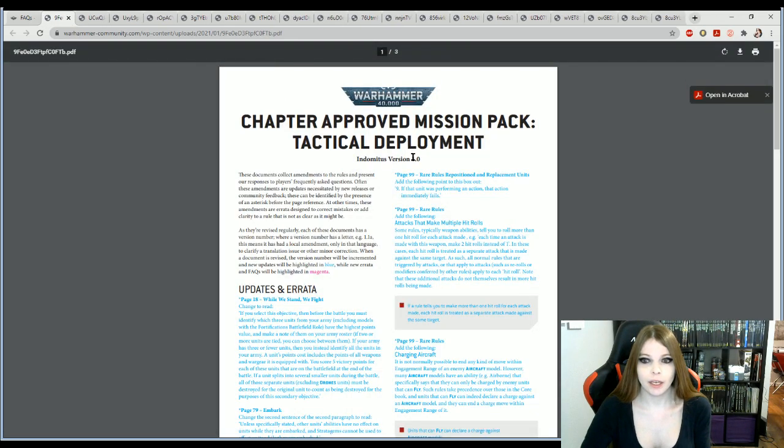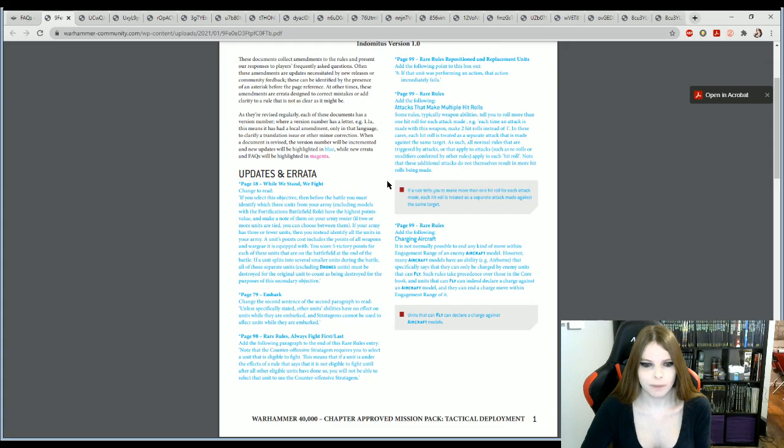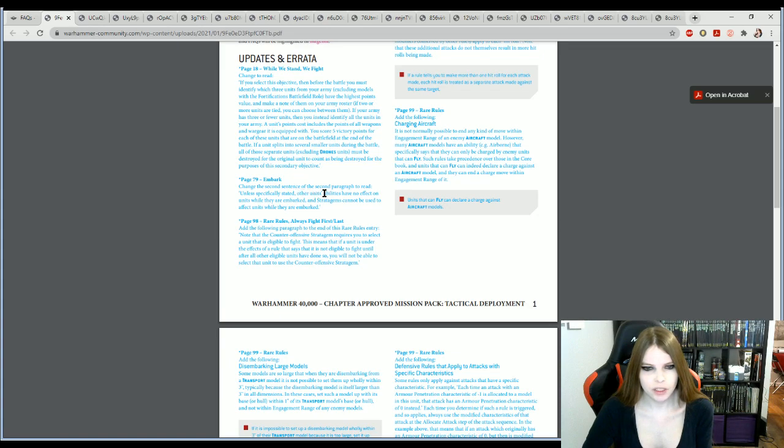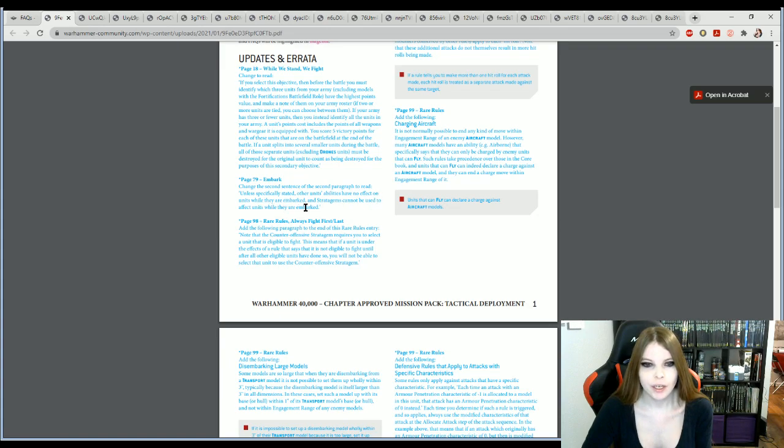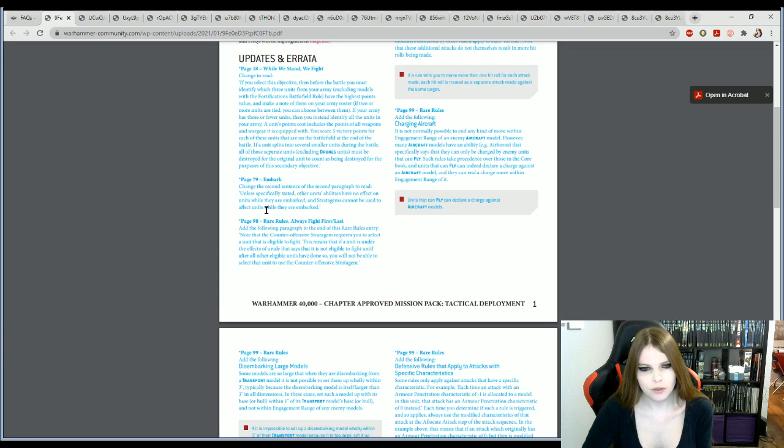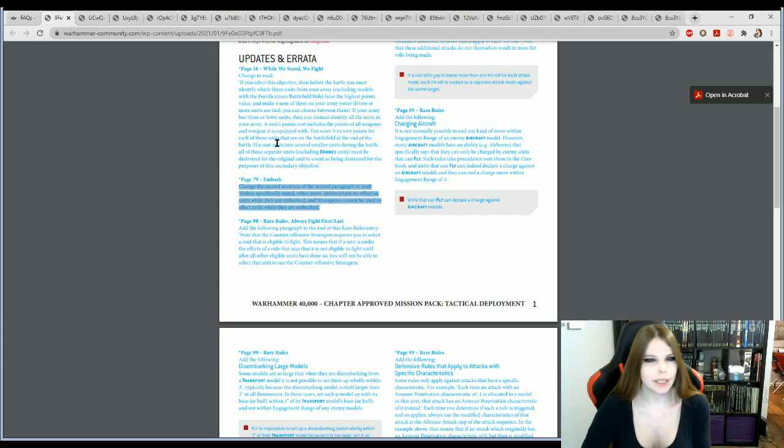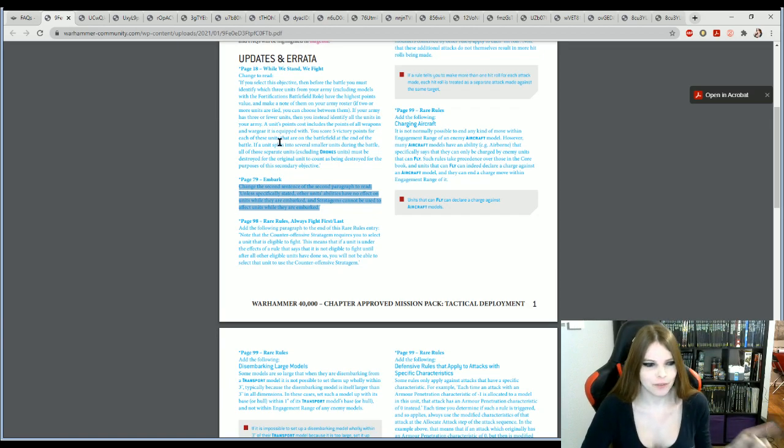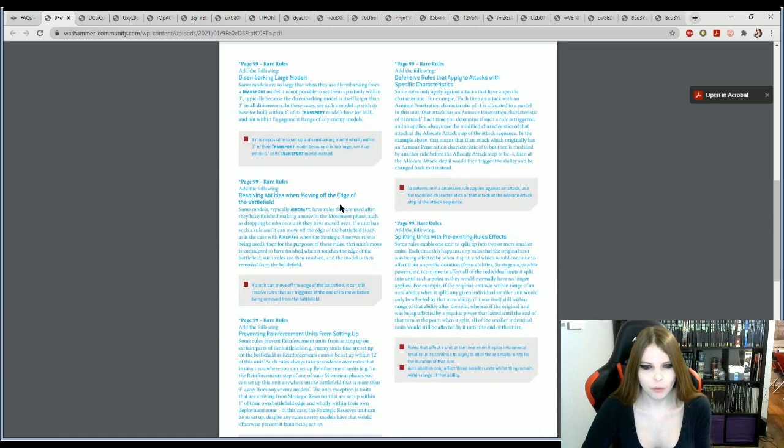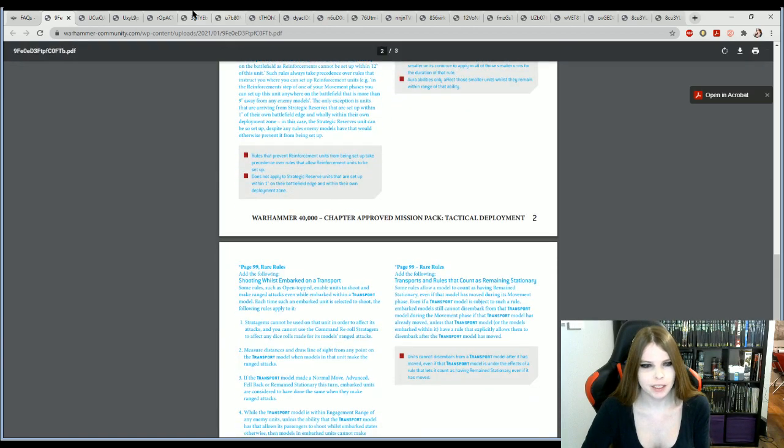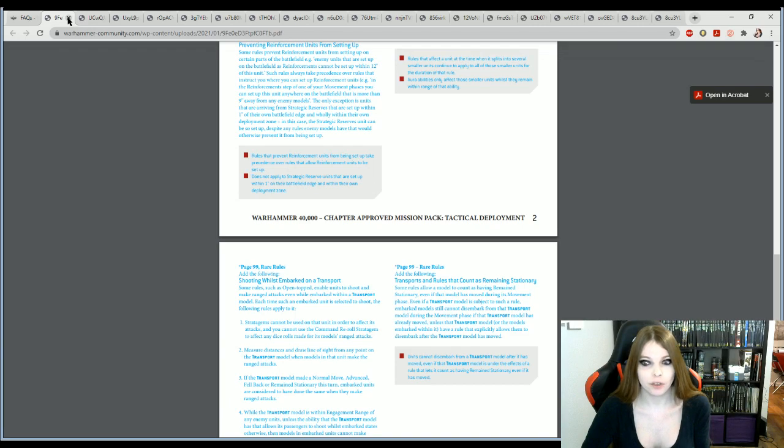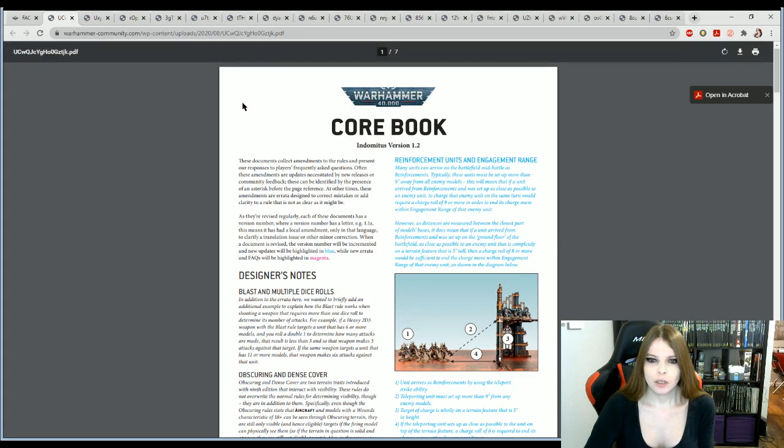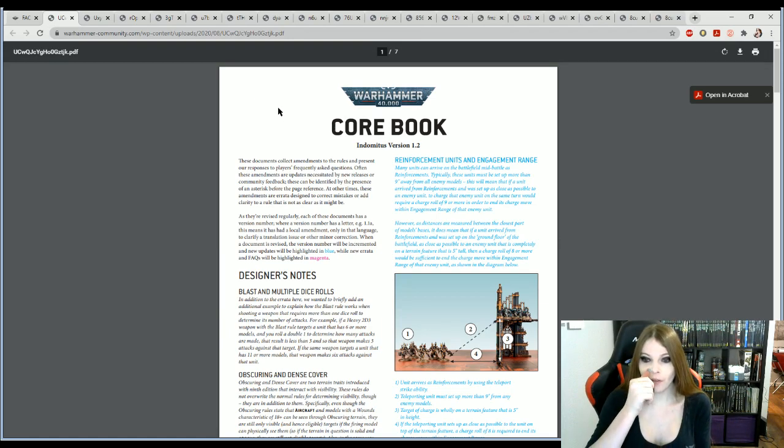This looks interesting. So what did they change? Second paragraph to read, unless specifically stated, other units' abilities have no effect on the units whilst they are embarked and stratagems cannot be used or effect units whilst they are embarked. Interesting that they put this here and not with the repressor. So technically by this wording, you can use stratagems on repressors and affect the girls inside, but that's a whole other story that I don't want to get into.